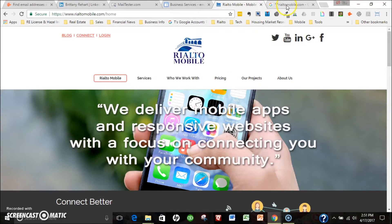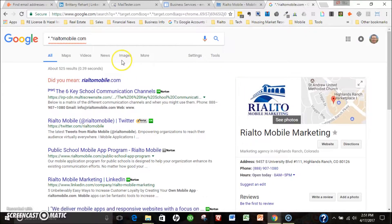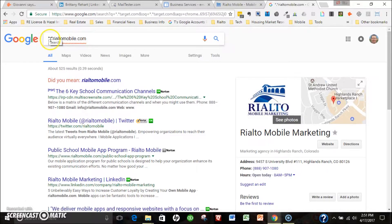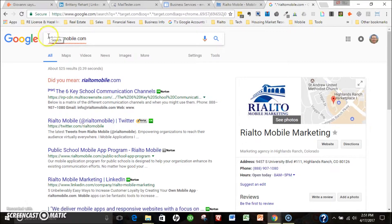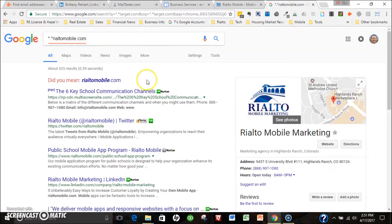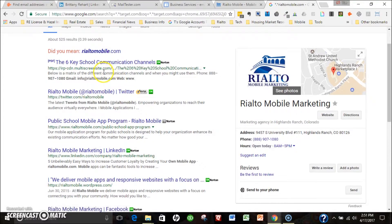Another thing you can do is a Google search for star period star, so the star is above the eight on your keyboard, and then the domain name and hit search. What you're doing is you're looking for email nomenclature.